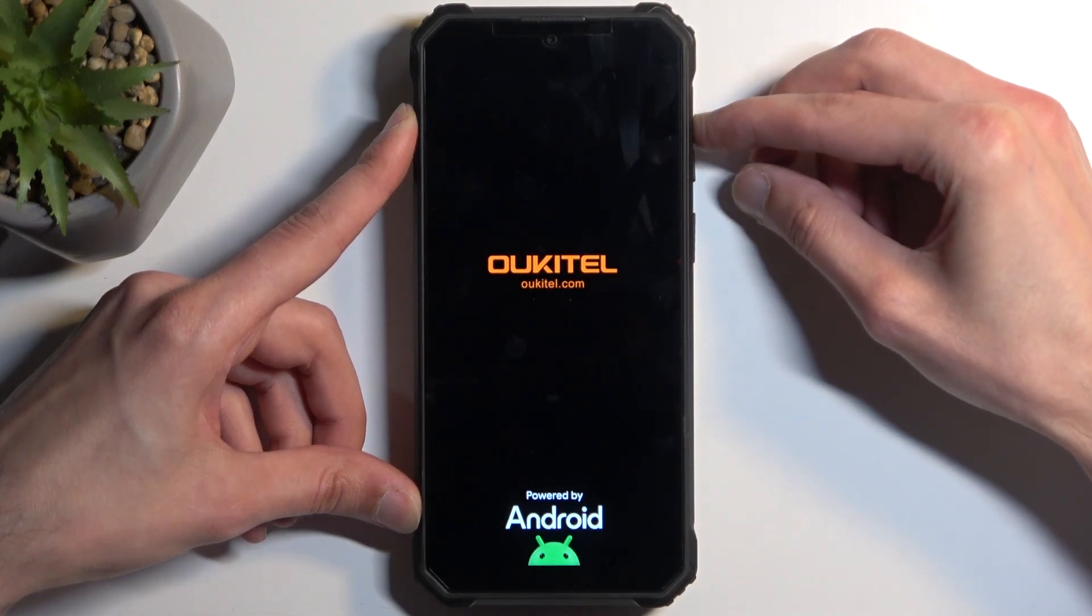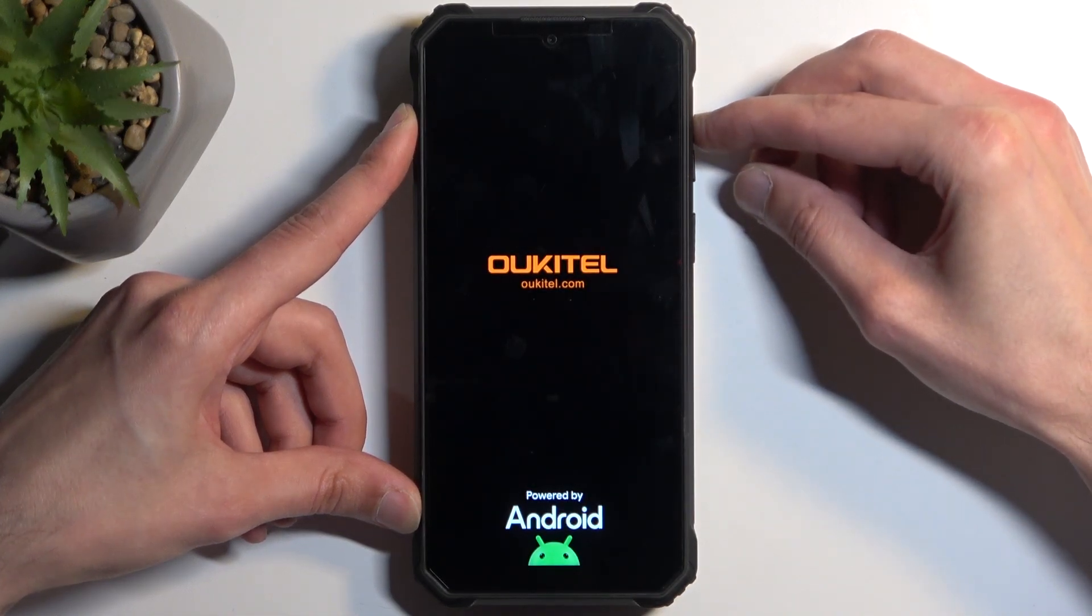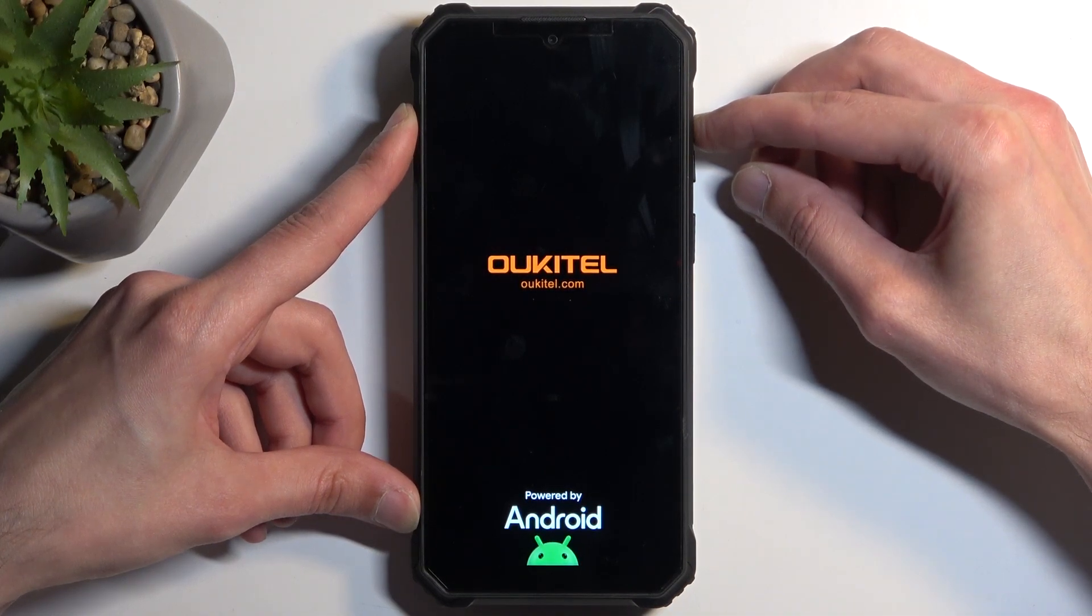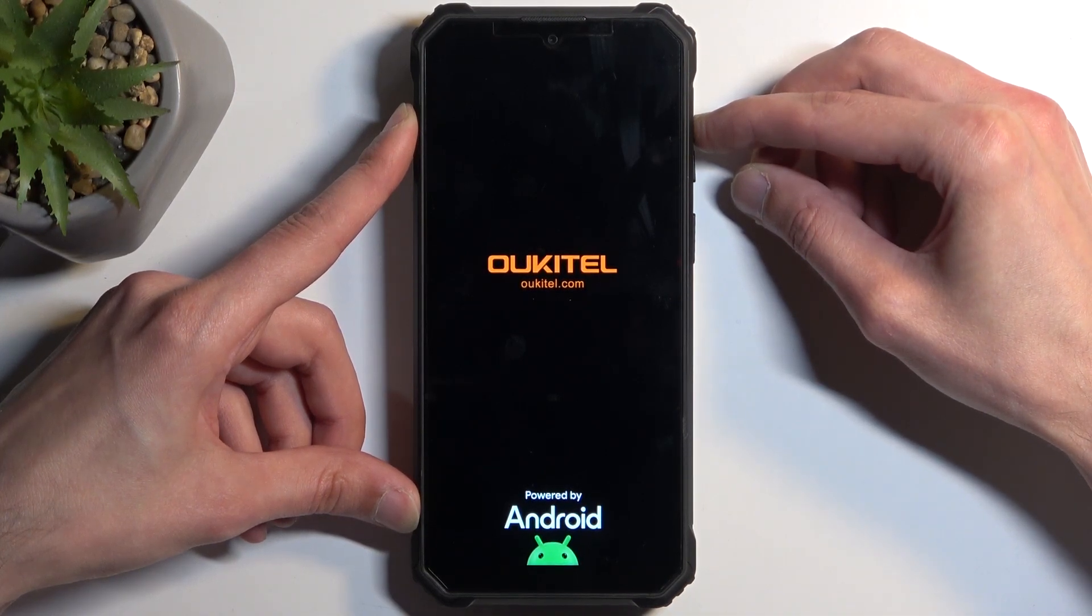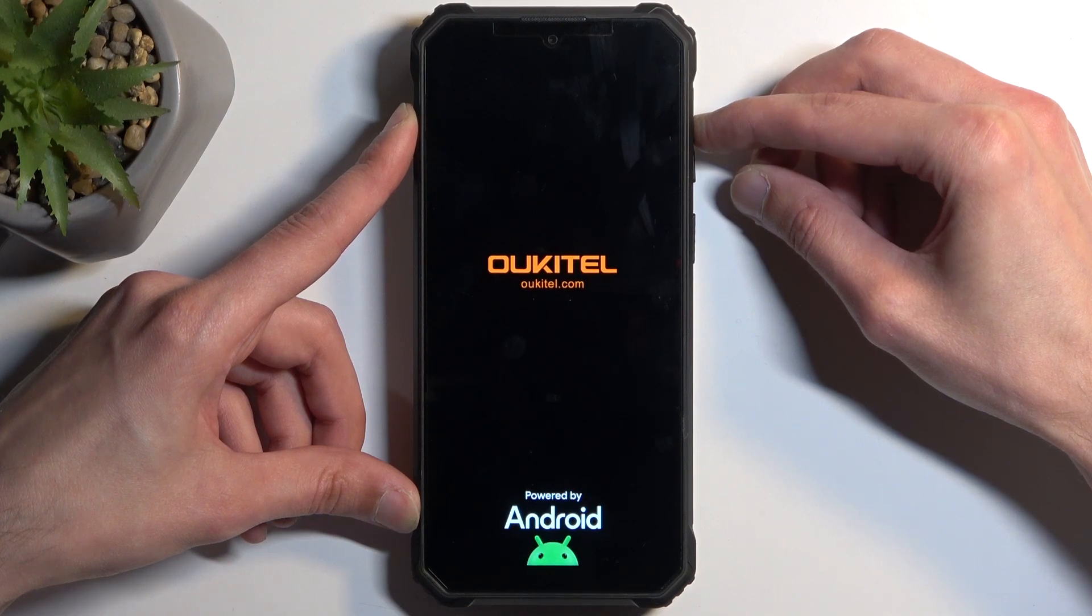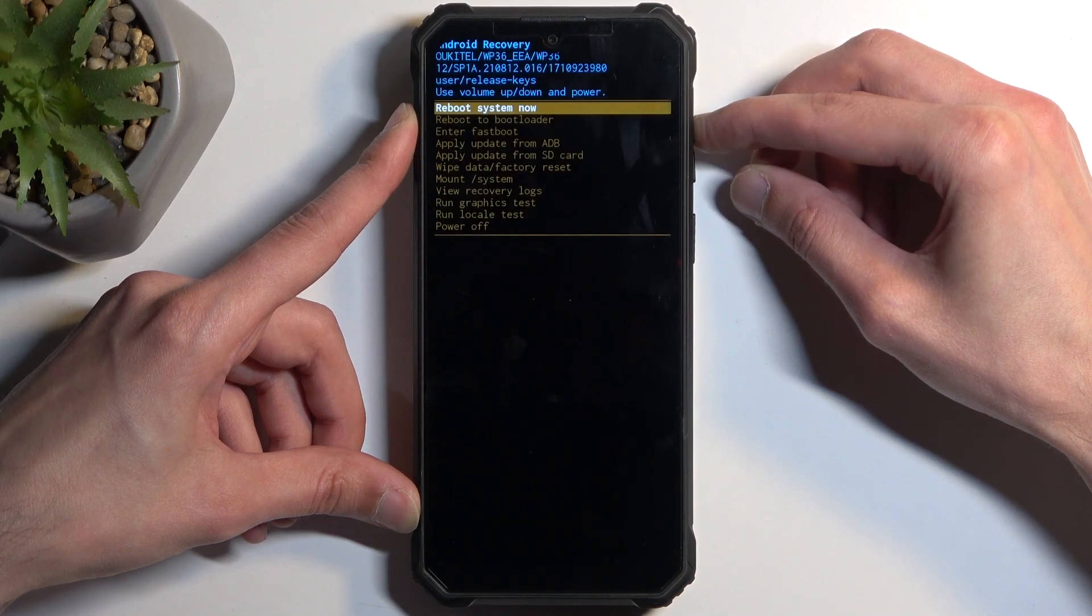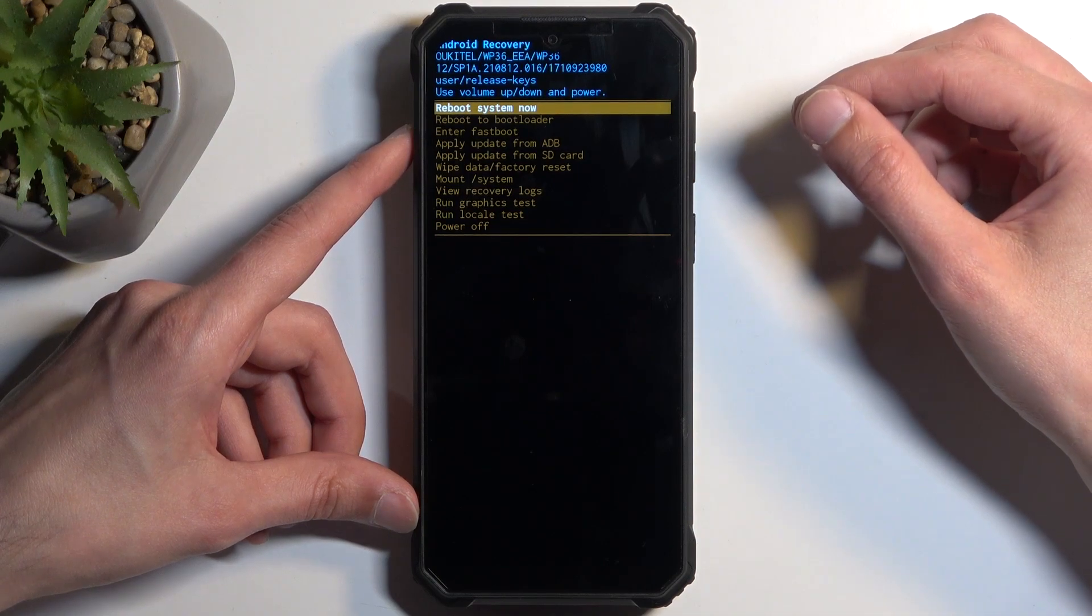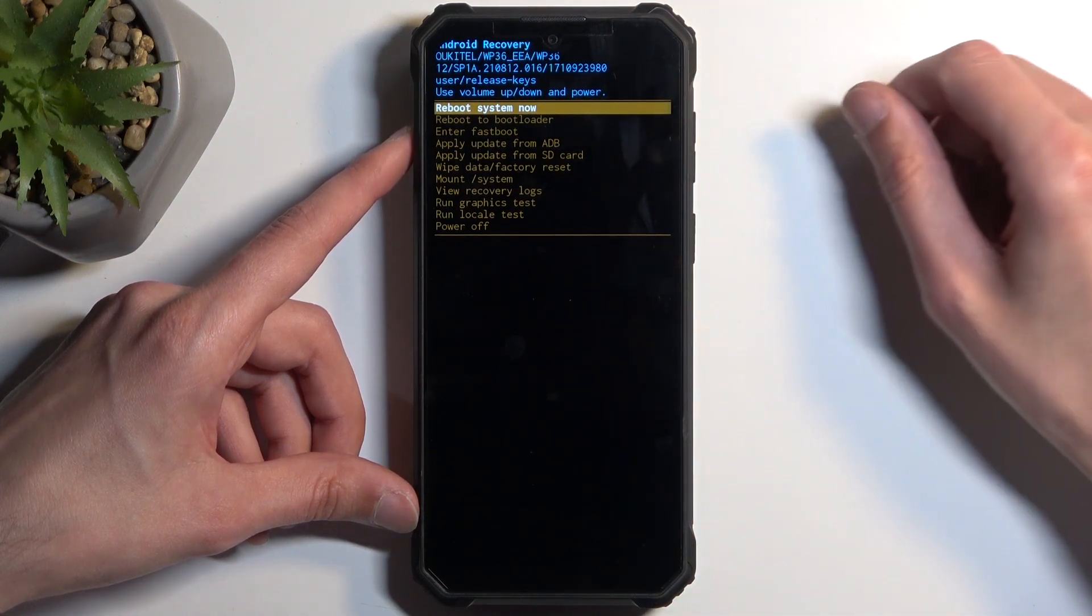Once you see the logo, you can let go of the power button but keep holding volume up. As you can see, this takes us to the recovery mode.